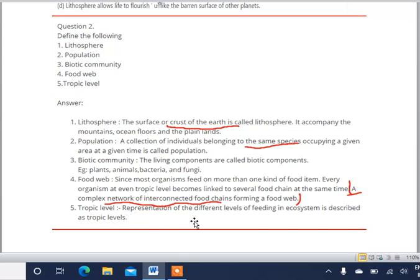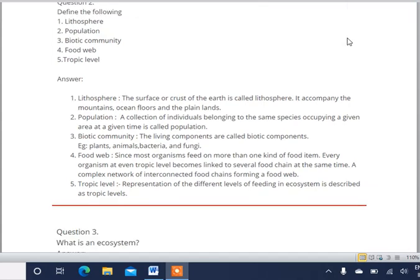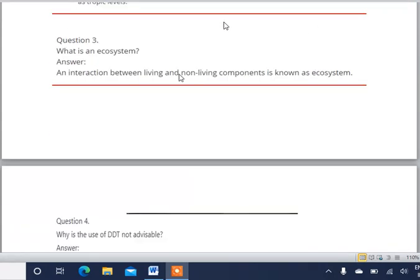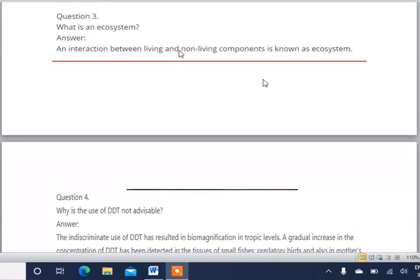Trophic level definition: representation of different levels of feeding in an ecosystem is described as trophic level. The next question: what is an ecosystem? An interaction between living and non-living components is known as an ecosystem. Living things like plants and animals interact with non-living things like air, water, and soil to constitute an ecosystem.